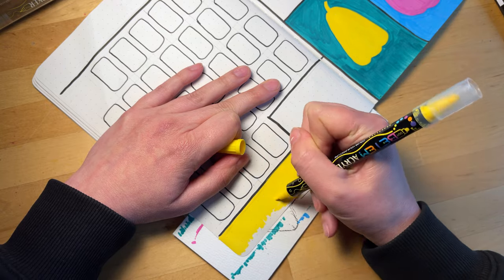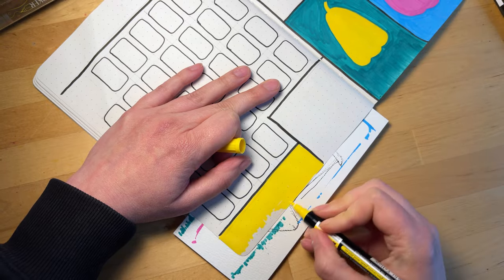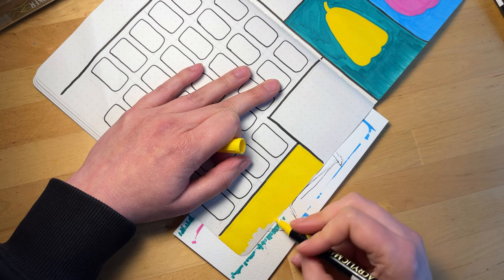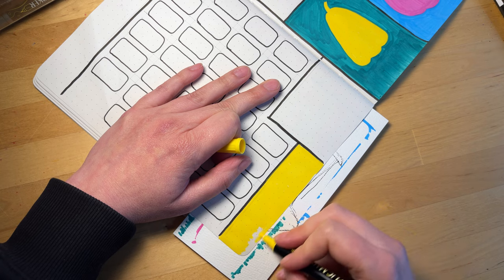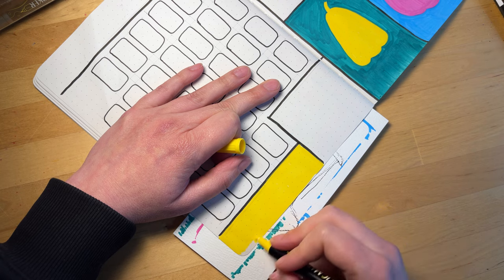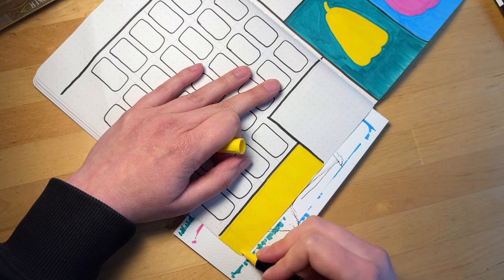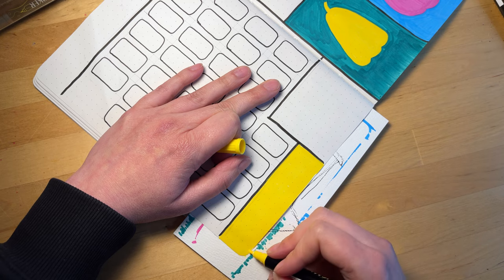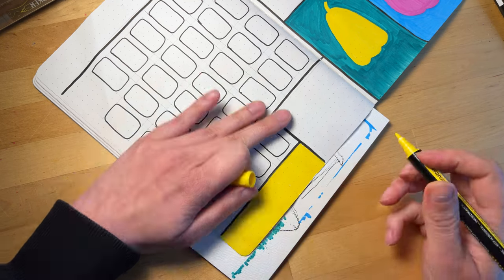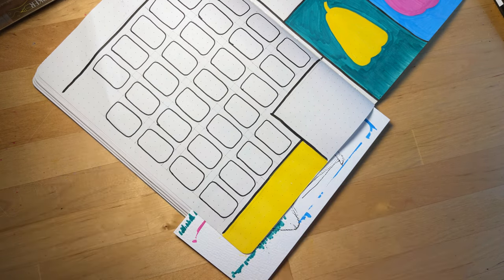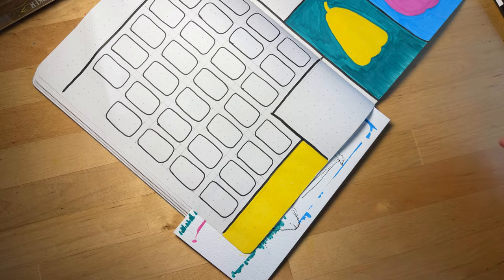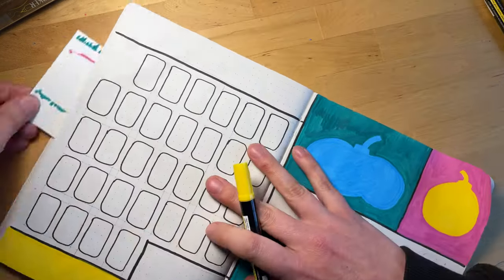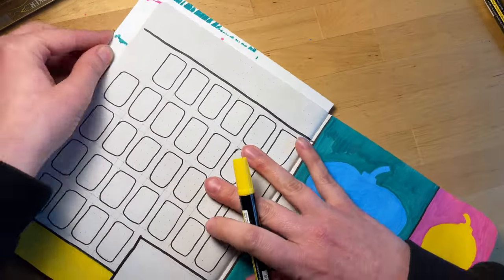And before we get into the details of what I'm doing here, just our usual announcement that all the materials that I'm using will be linked in the description box if you're interested in seeing what any of those are. Okay, let's get started.